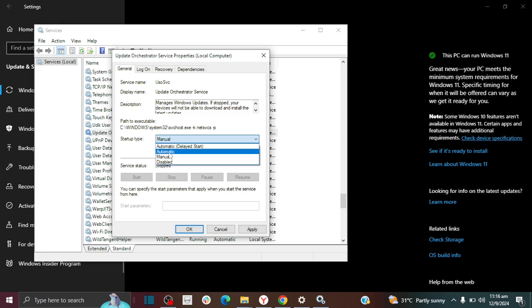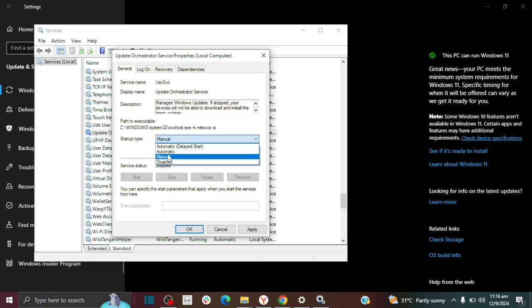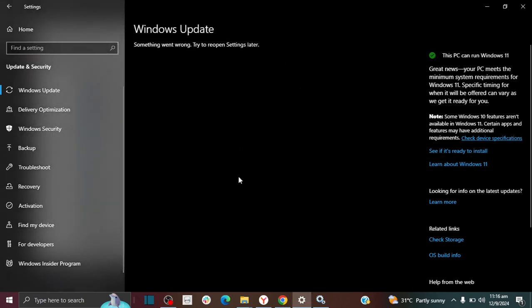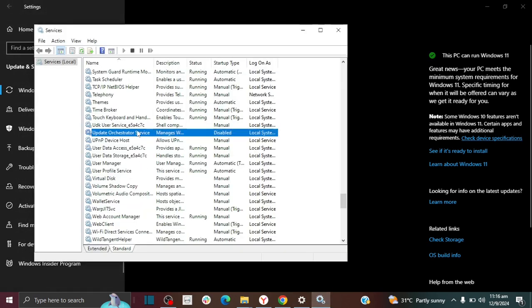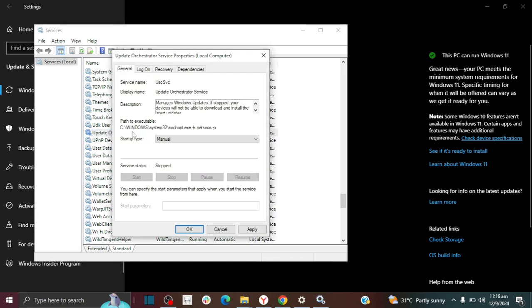You can change it to automatic or anything else but I'm going to change it to manual right now because after I'm finished doing what I'm doing, I'm going to disable it again because I don't like Windows updates. But that's just me.